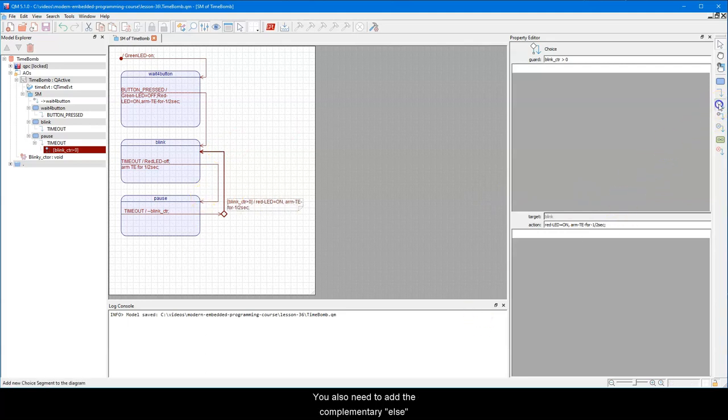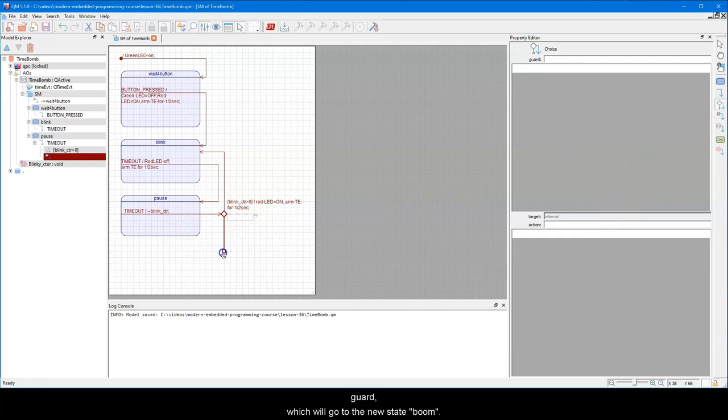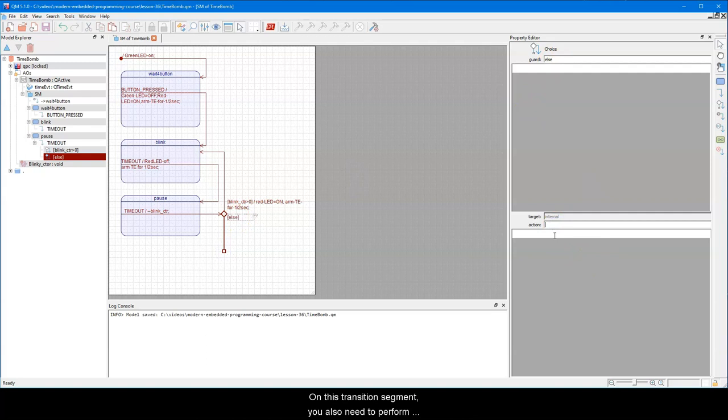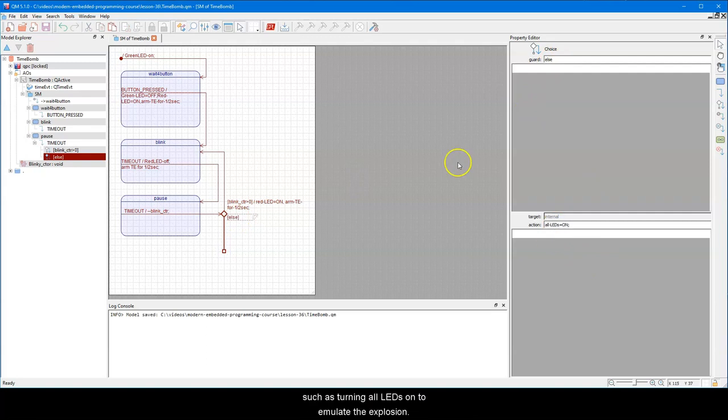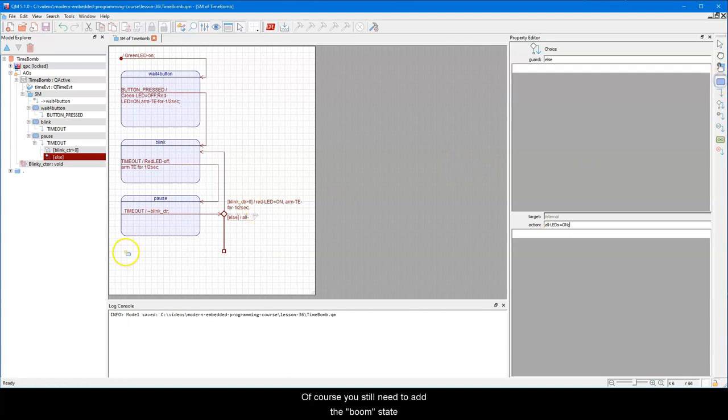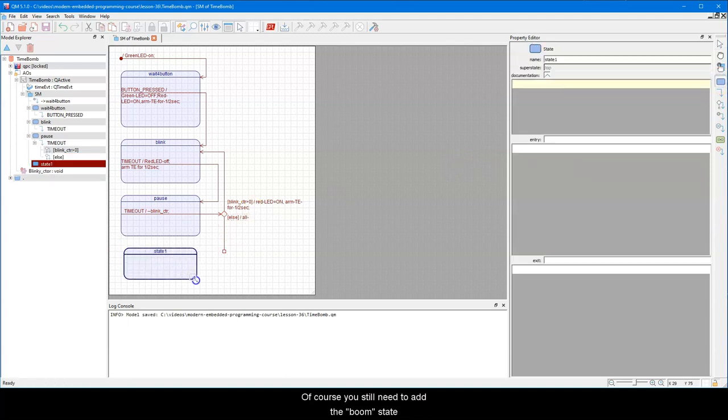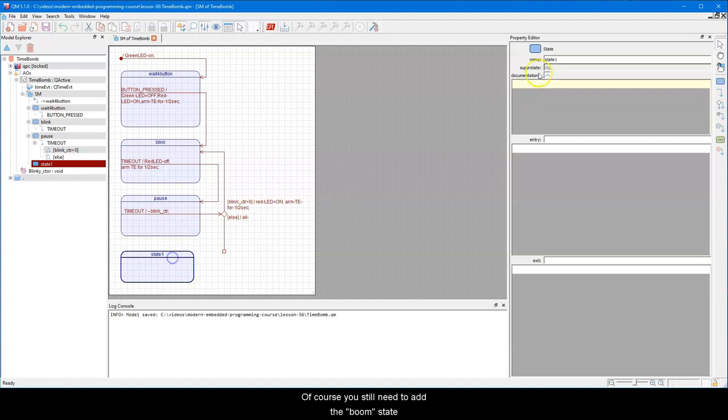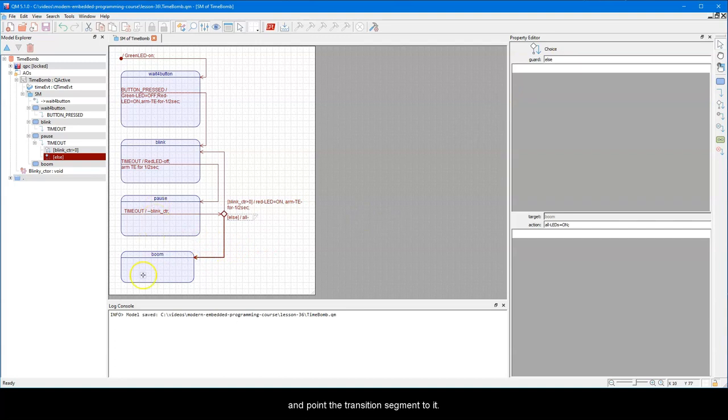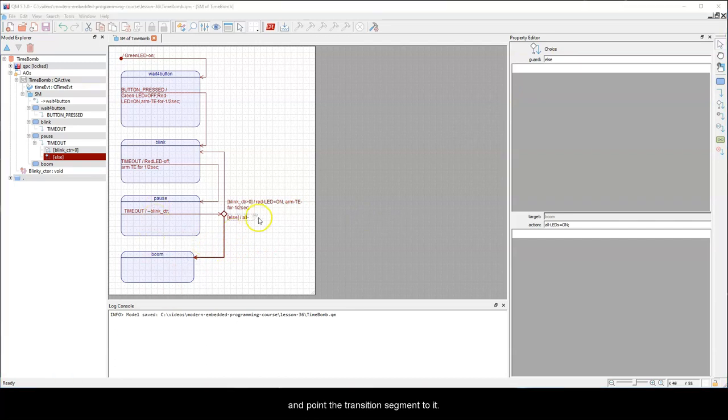You also need to add the complementary else guard, which will go to the new state BOOM. On this transition segment, you also need to perform actions to prepare for the state, such as turning all LEDs on, to emulate the explosion. Of course, you still need to add the BOOM state, and point the transition segment to it.